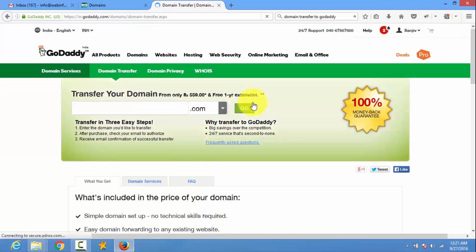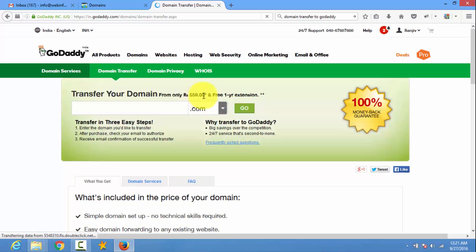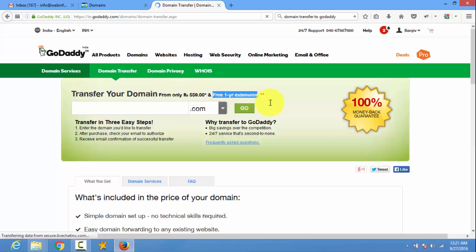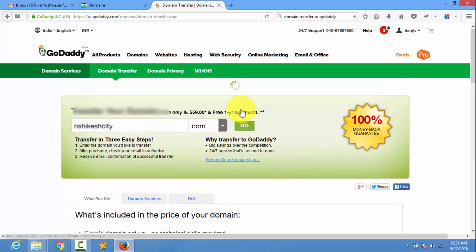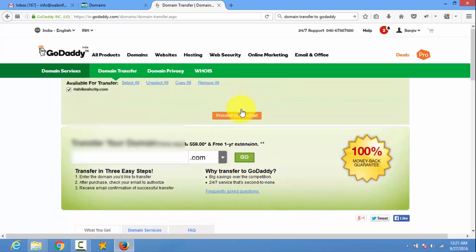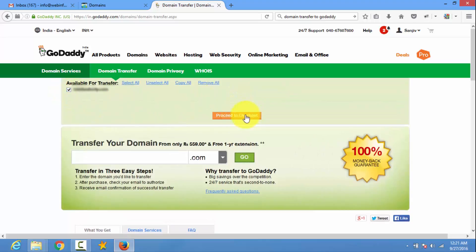Then after here you need to purchase domain transfer. The price is one year. You can see here. It can vary. And GoDaddy offers one year extension renewal. So if you purchase domain transfer you also get one year domain renewal. So I type my domain name and proceed.